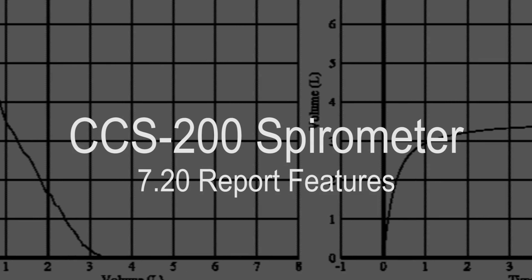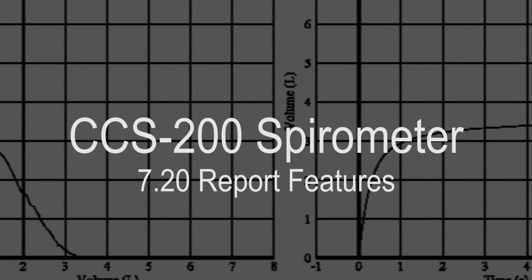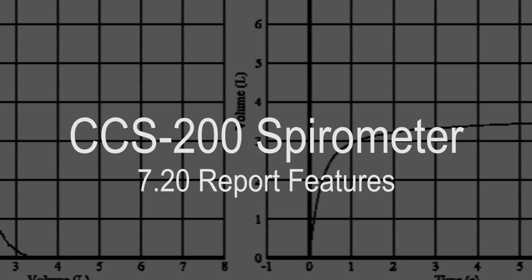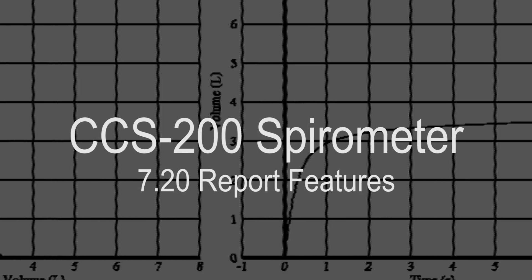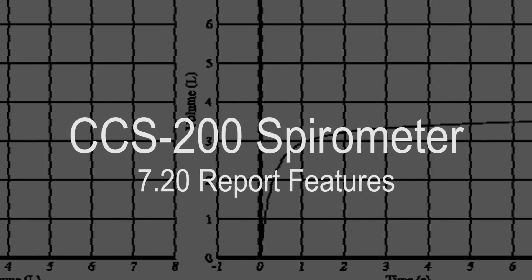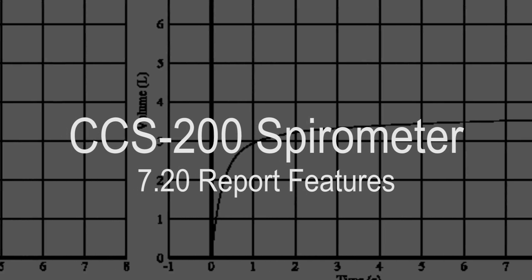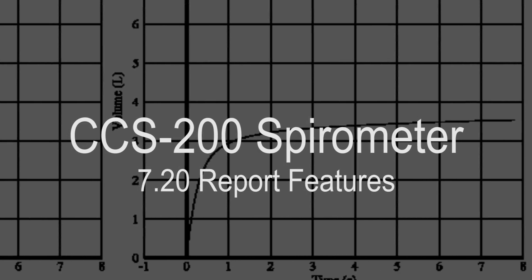Benson Medical Instrument Company presents a product spotlight video. Today, the spotlight is on the new report features in release 7.20 for the CCS200 spirometer.